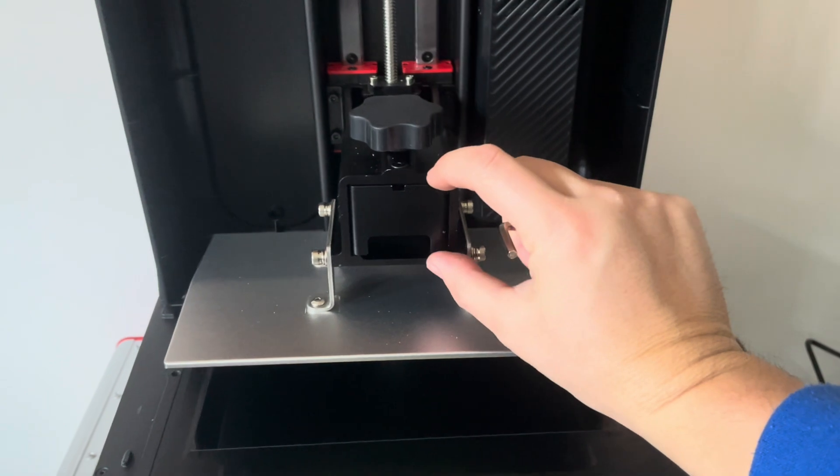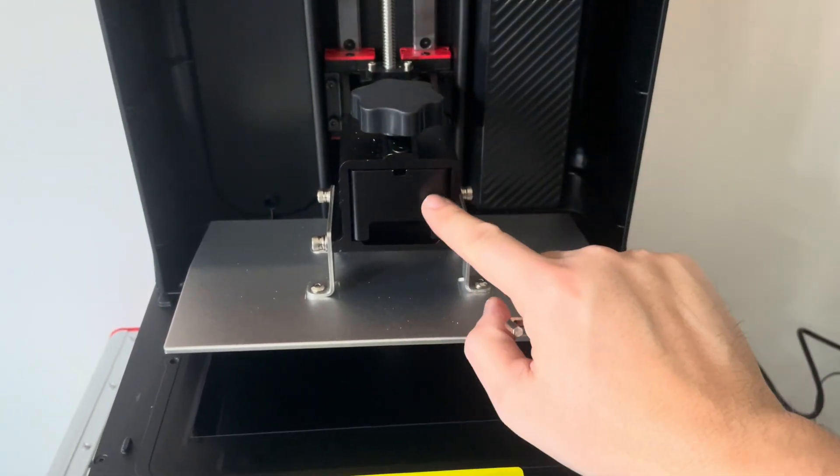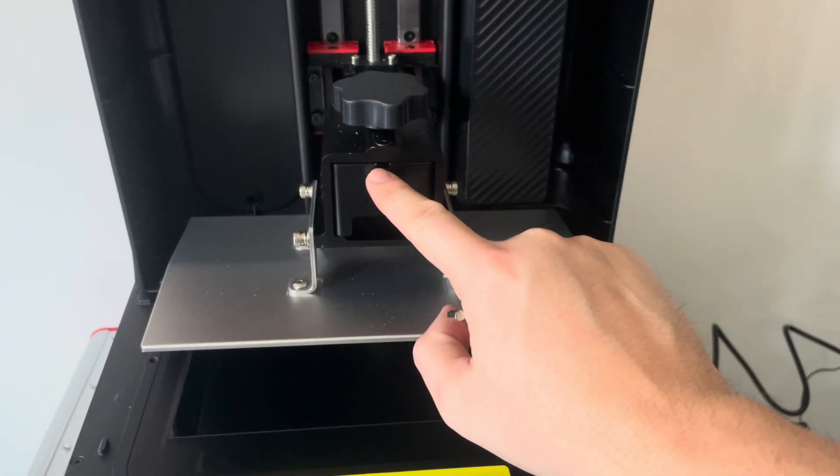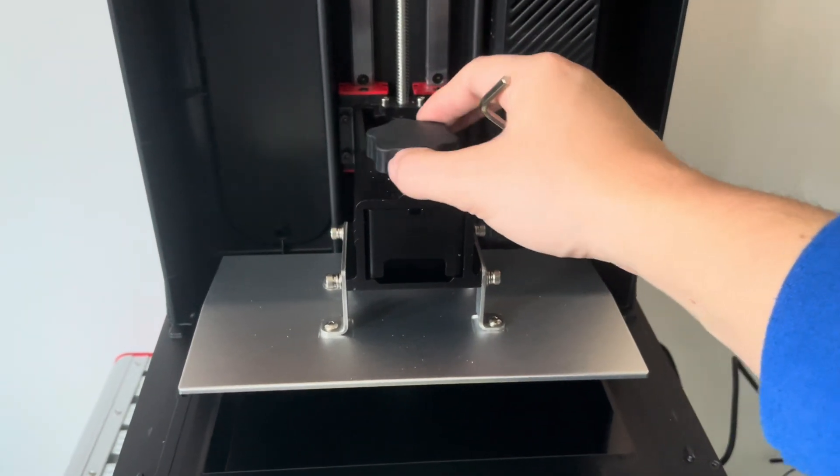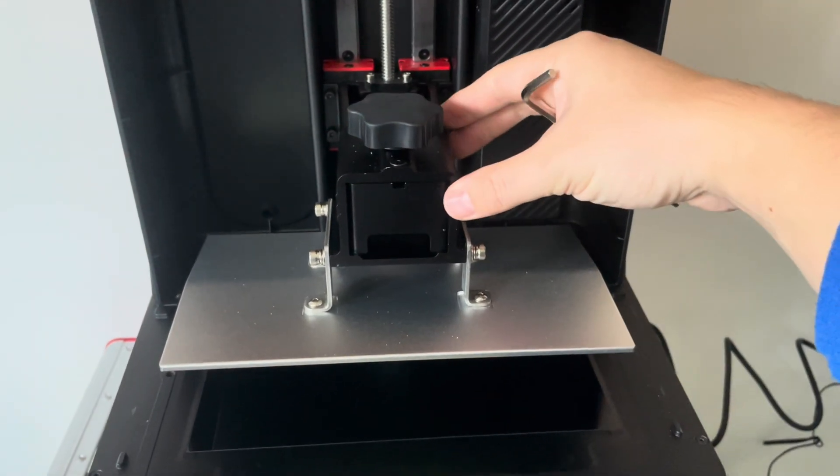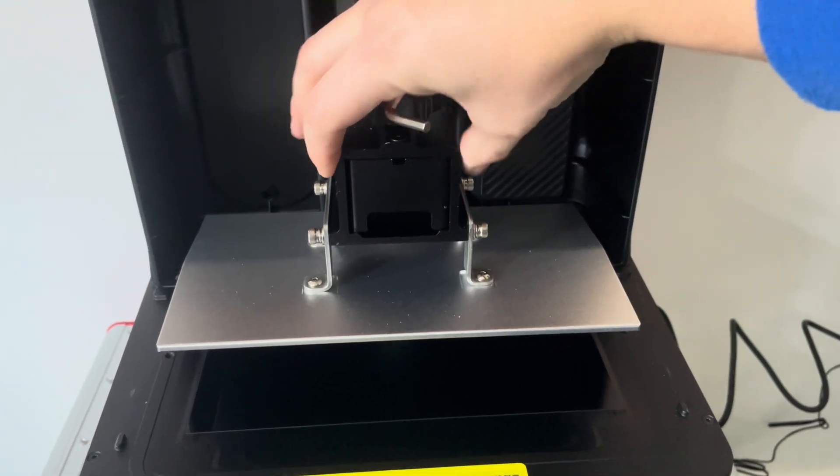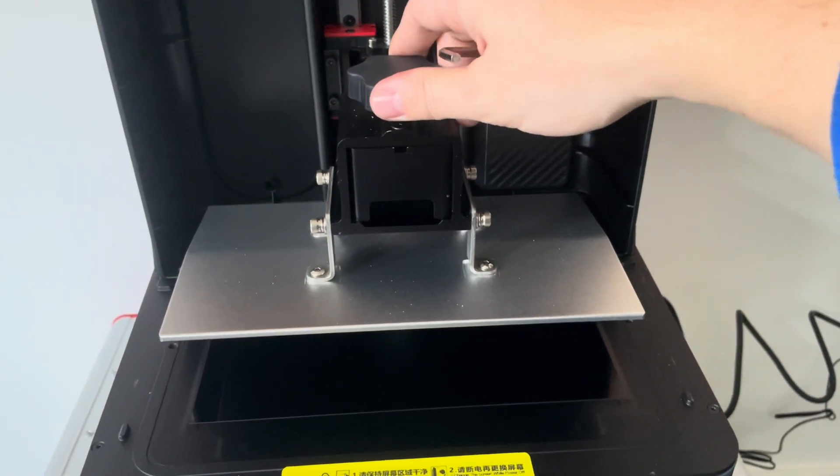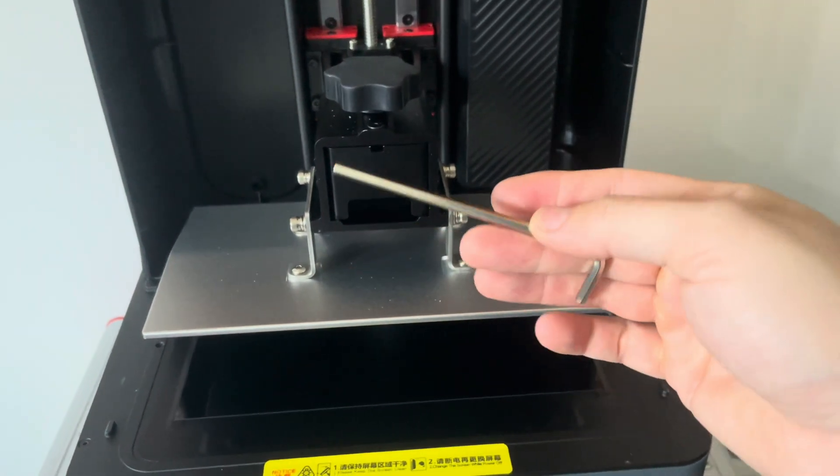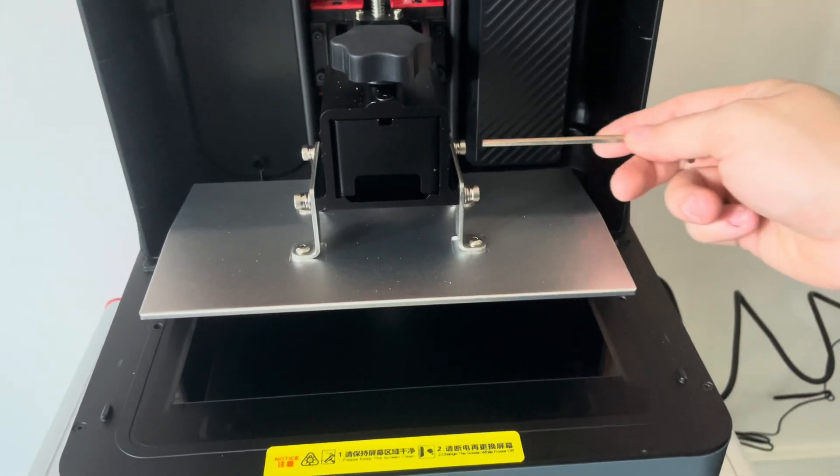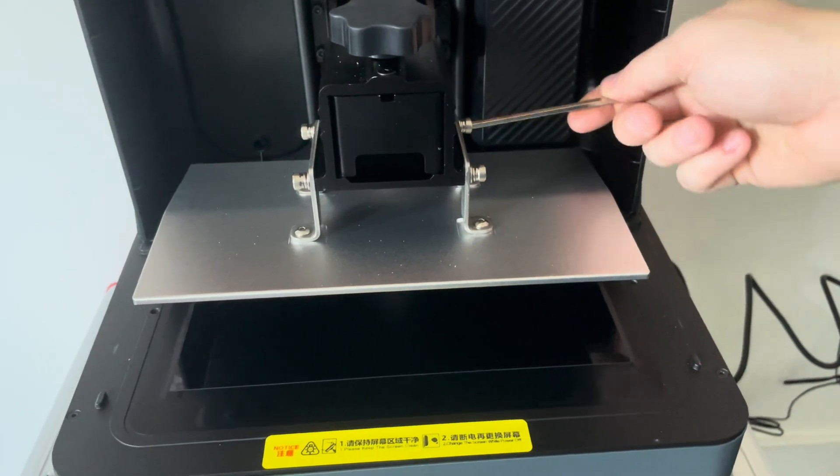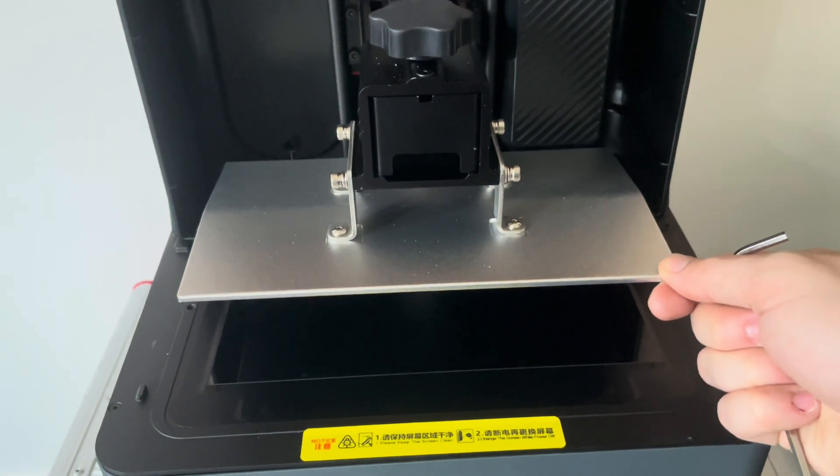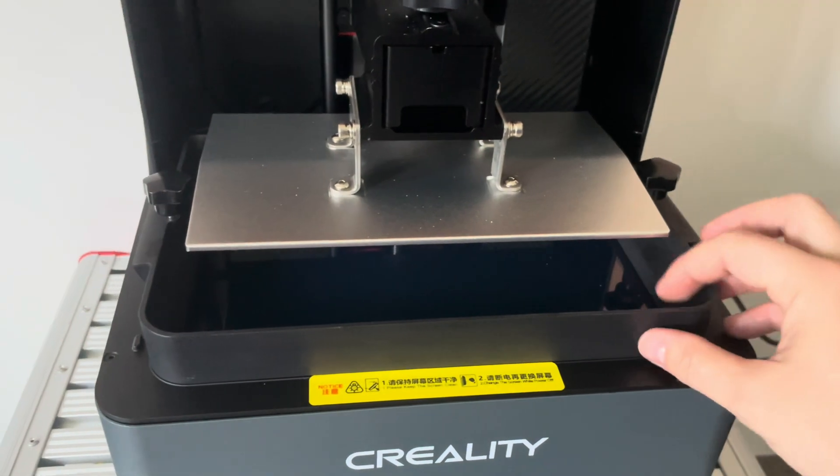So the only real thing you need to do before start printing is leveling the bed. I'm going to be using the Flint Reed method, which doesn't require any additional tools or anything that isn't included in the printer. You don't need the paper, it's just using the FEP sheet. So make sure the build plate is secured with the big black knob, and then unscrew the four leveling screws. Make sure everything is loose.